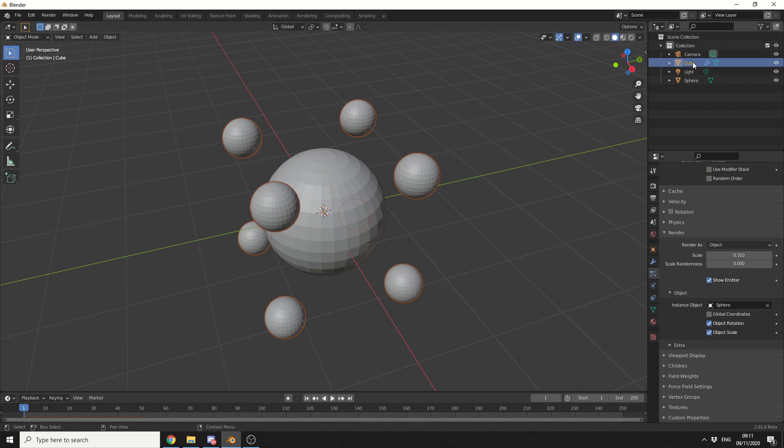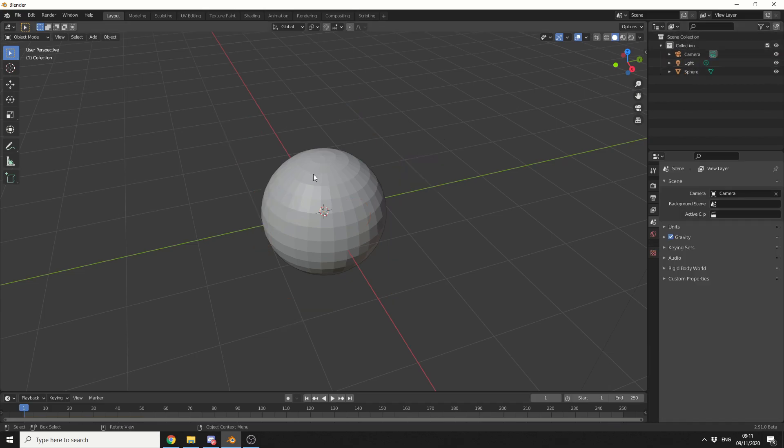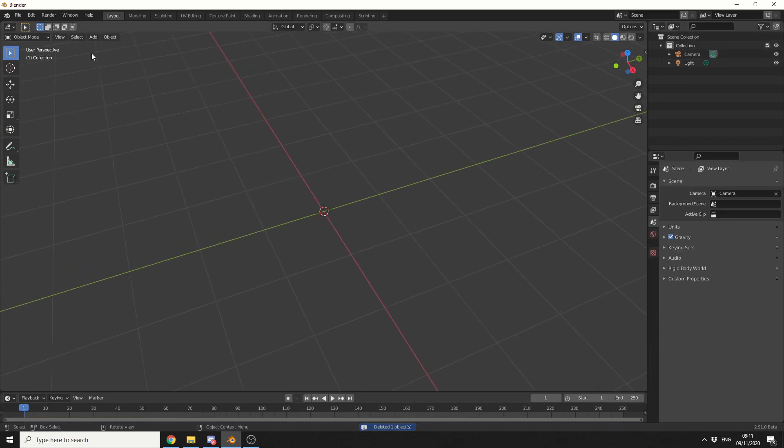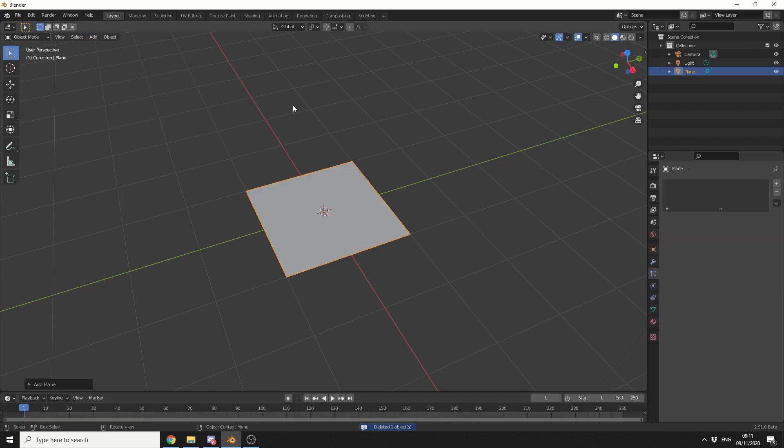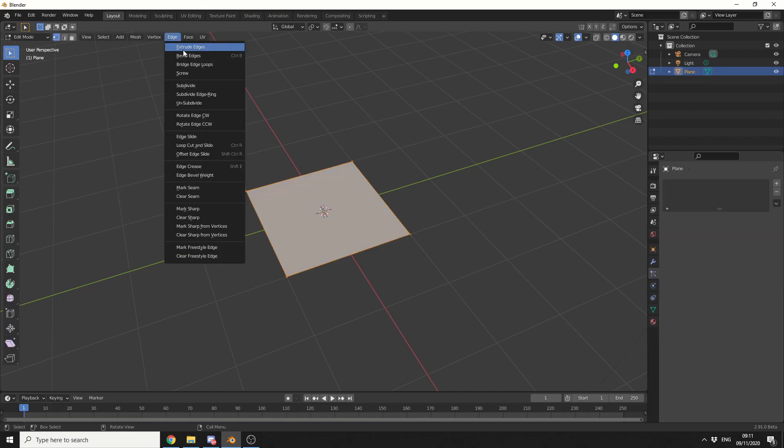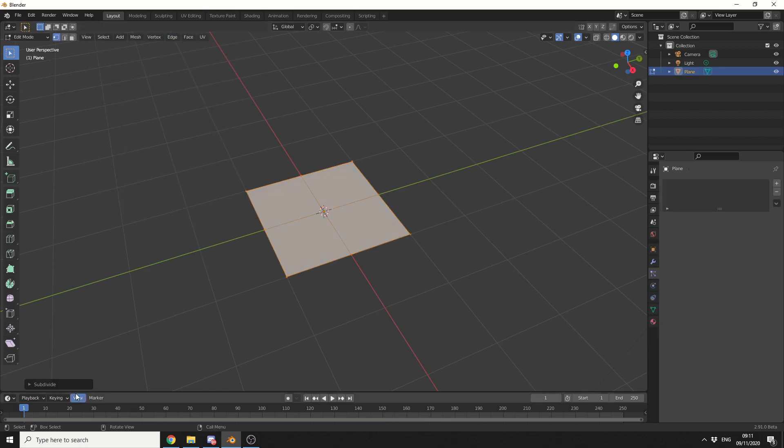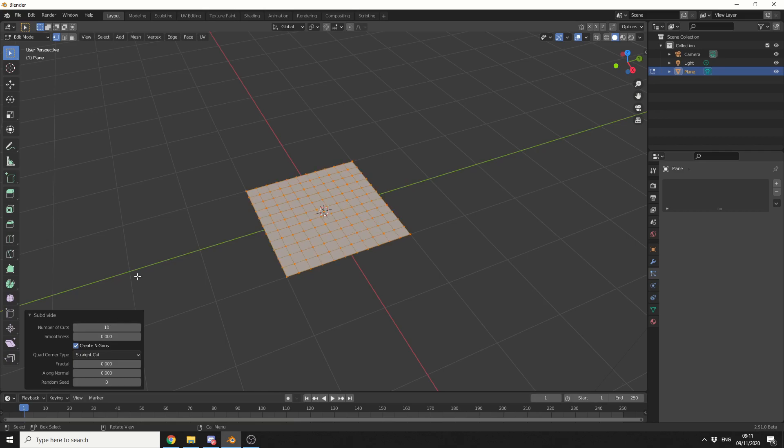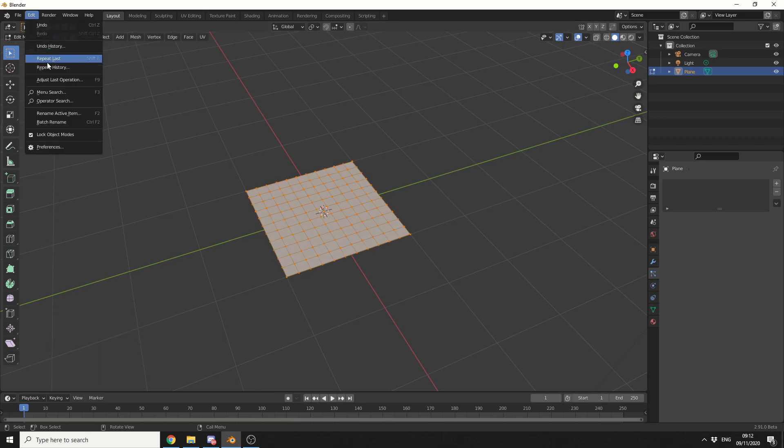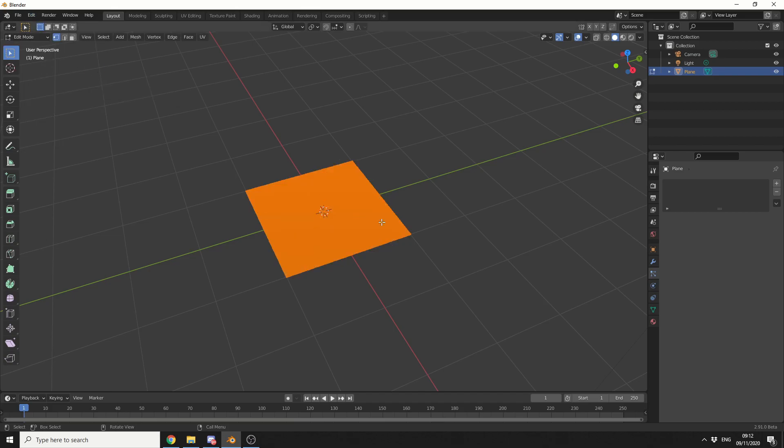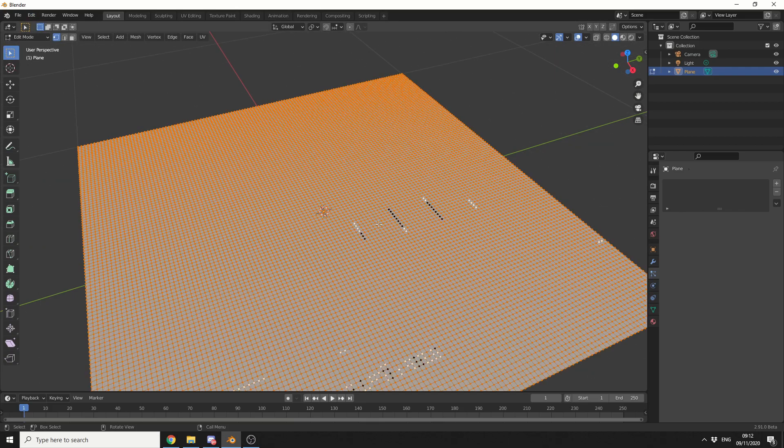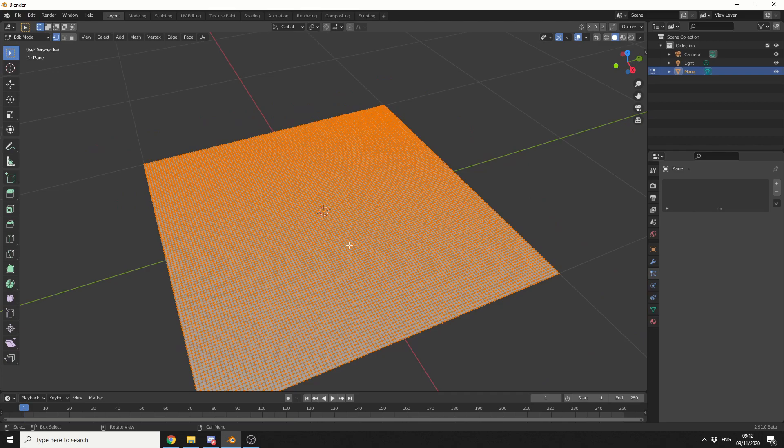So what I'm going to do here is I'm just going to quickly delete the cube, we'll delete the UV sphere. I'm going to quickly add in a plane. I'll tap into Edit Mode, I'll do a quick subdivision, we'll make it something like 10. Now I'm going to subdivide it again, but I'm going to be a little bit fancy here, and I'll go to Repeat History, and I'll just hit Subdivide. Now you can see I'm getting this OpenGL error, it's kind of annoying to be honest.